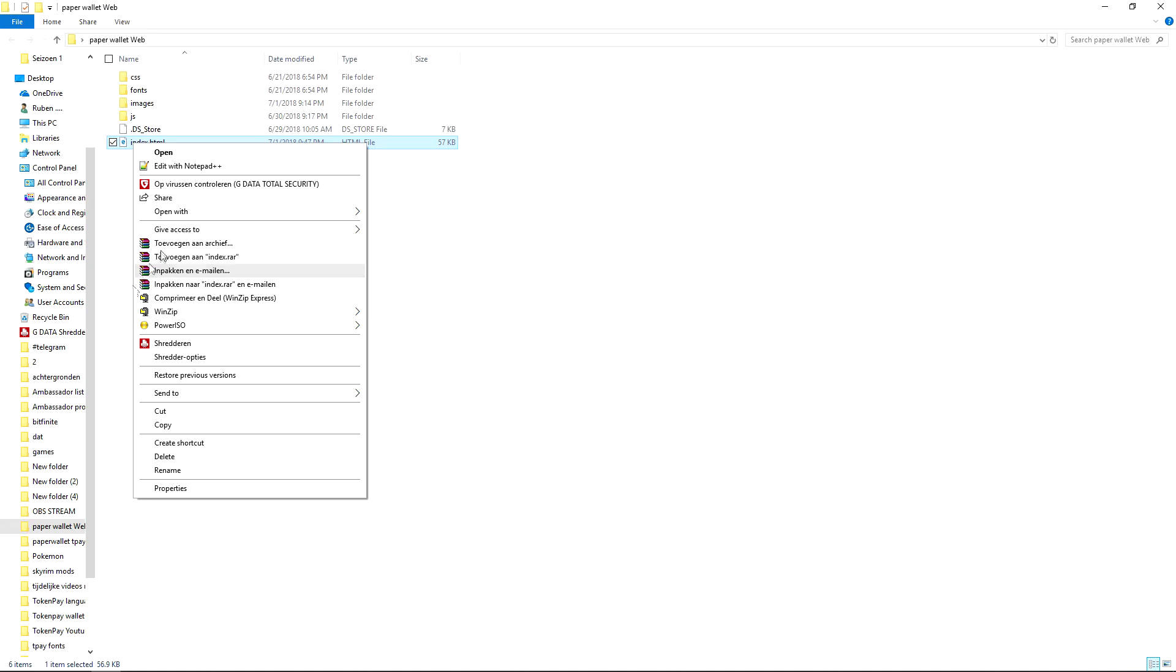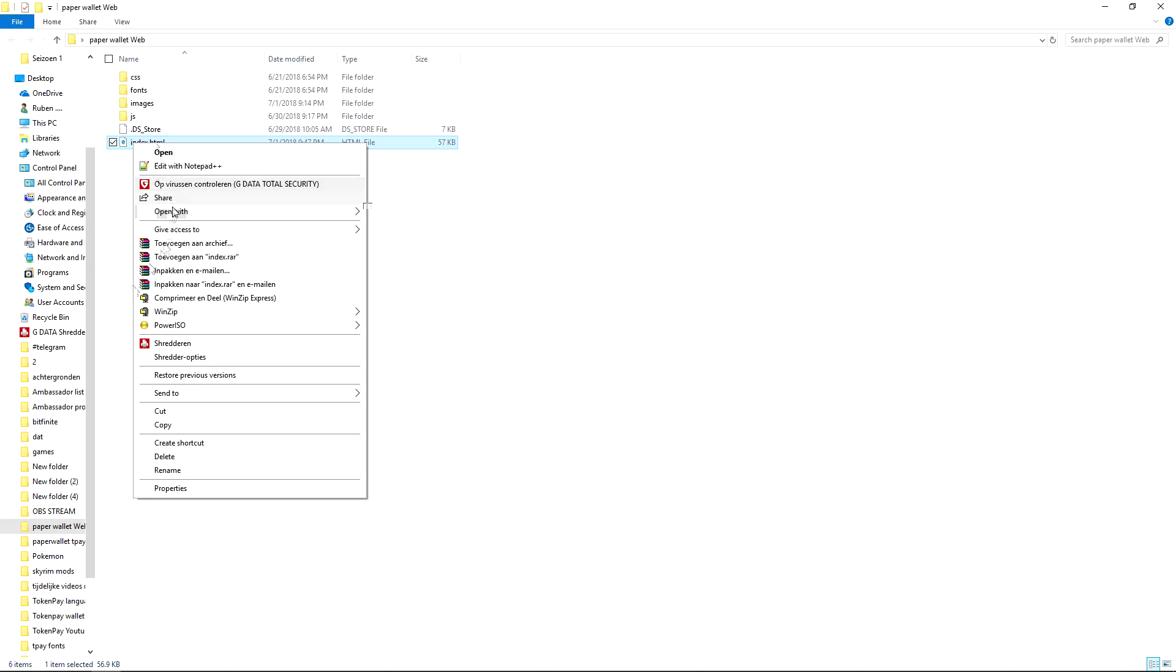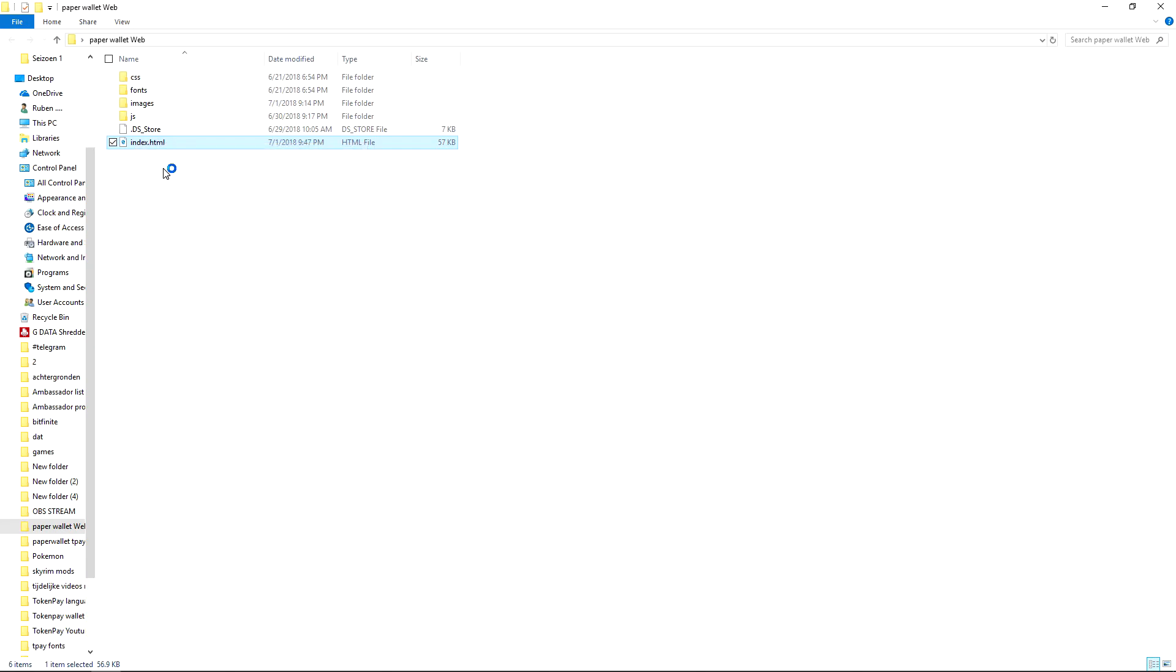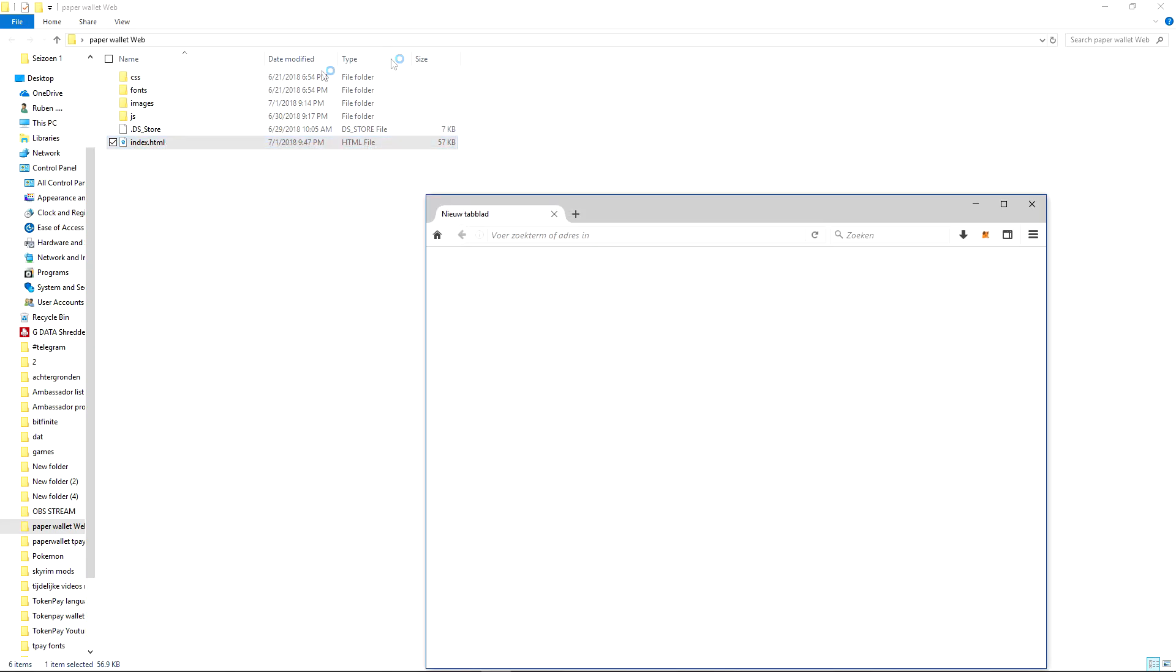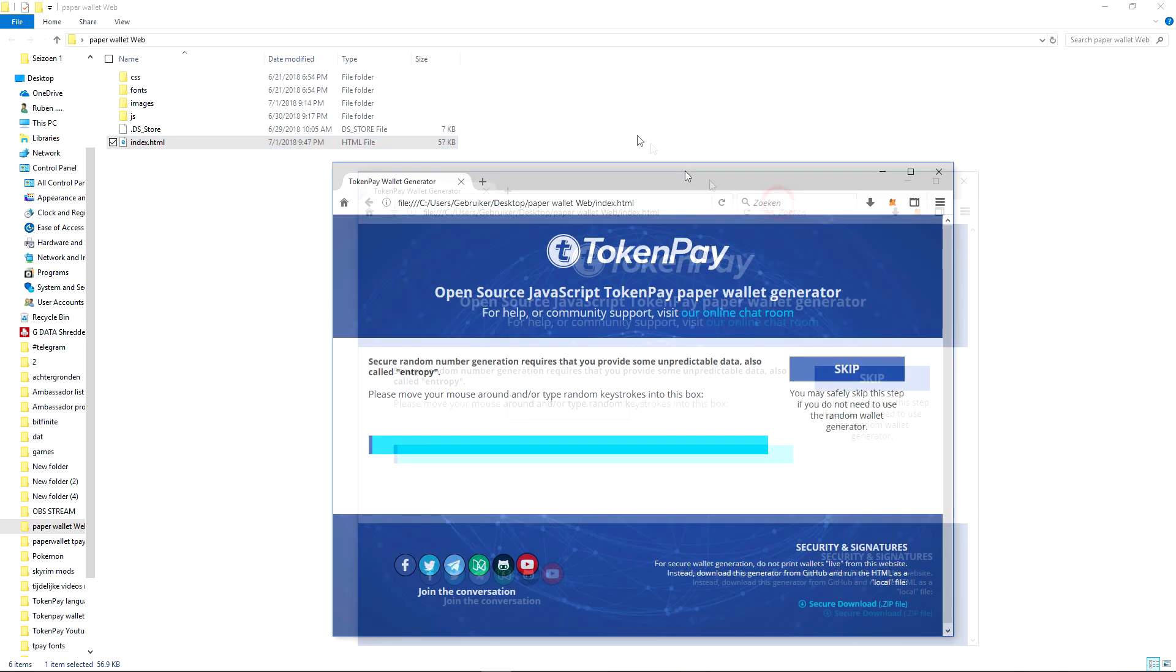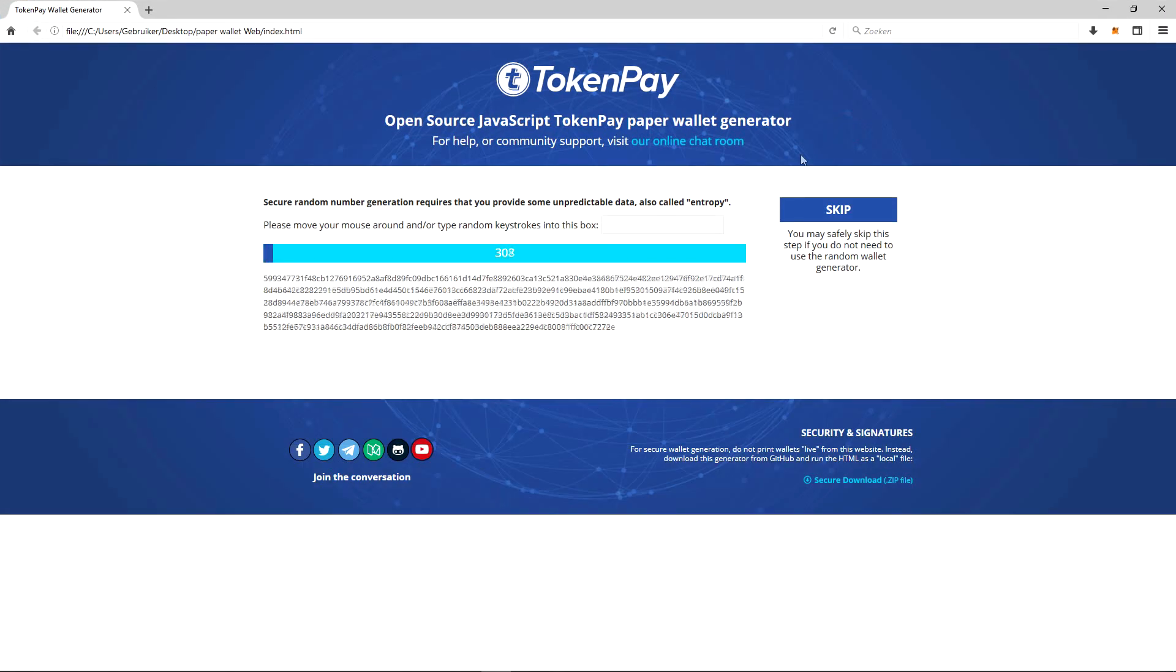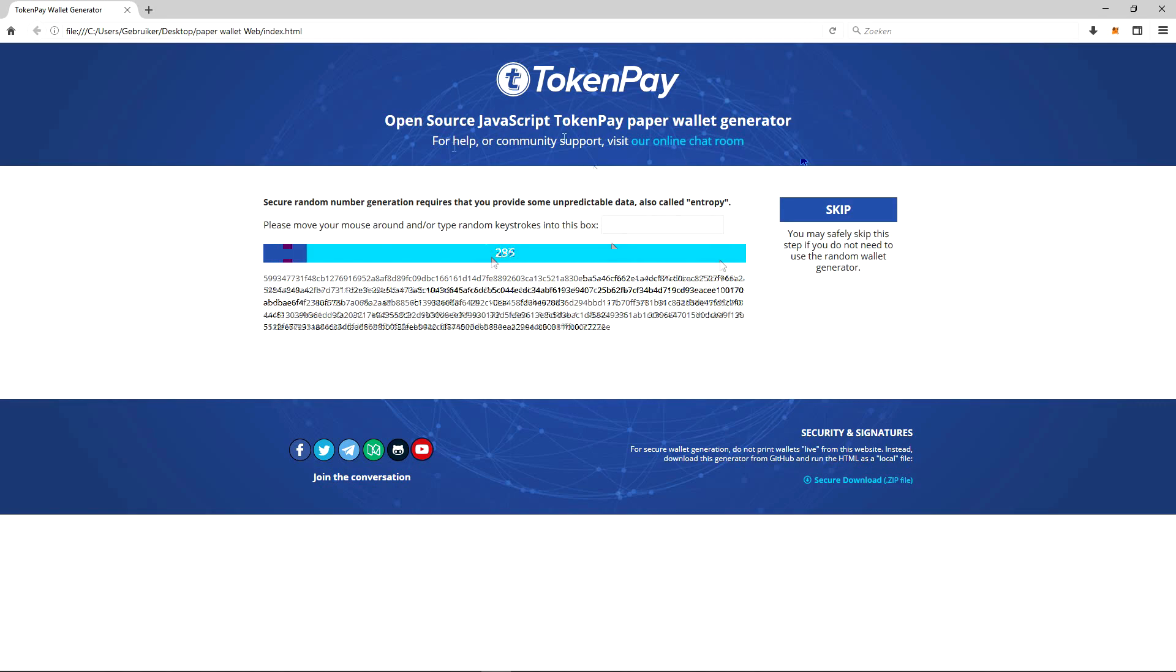I'm gonna right-click the HTML file and I'm gonna hit open with Firefox. If you don't know how to install this, then watch the previous video. I will link it at the end of this video and underneath the description, of course. So once arrived at the website, as always...